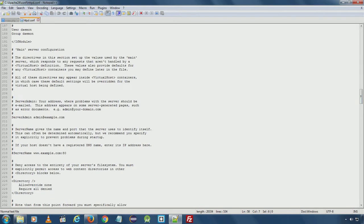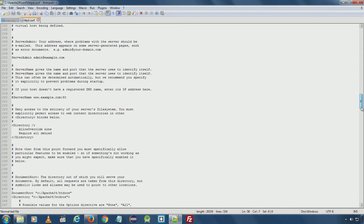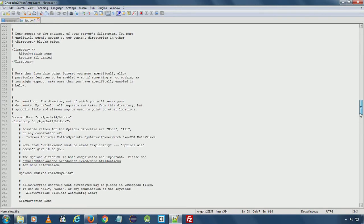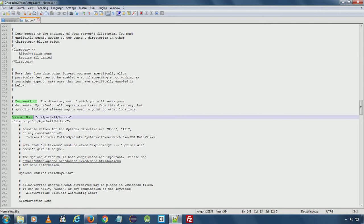The server admin email address is stored here by default. And here you can see the DocumentRoot is set to htdocs — specifically Apache24\htdocs is set here.